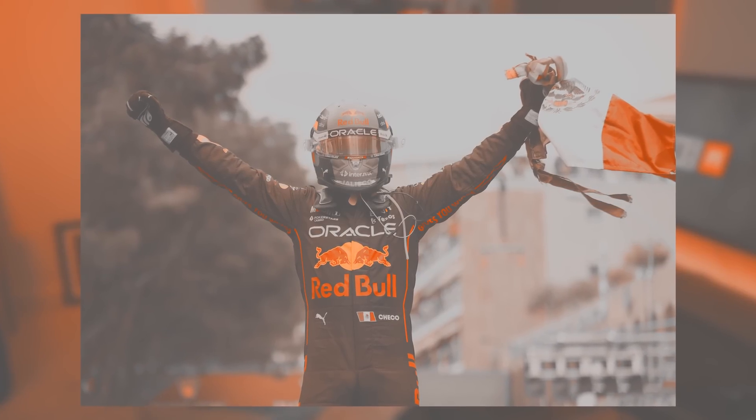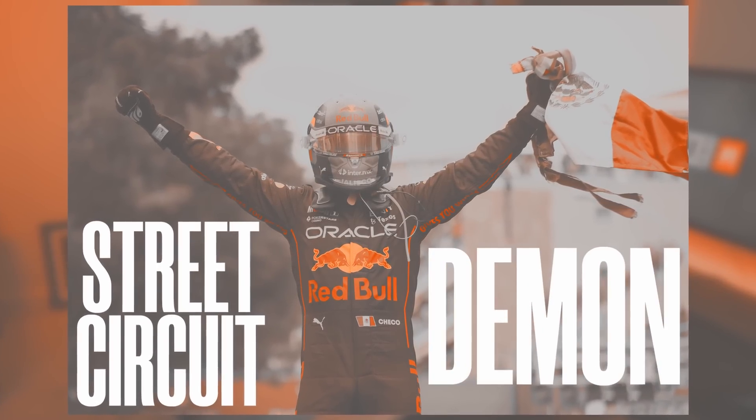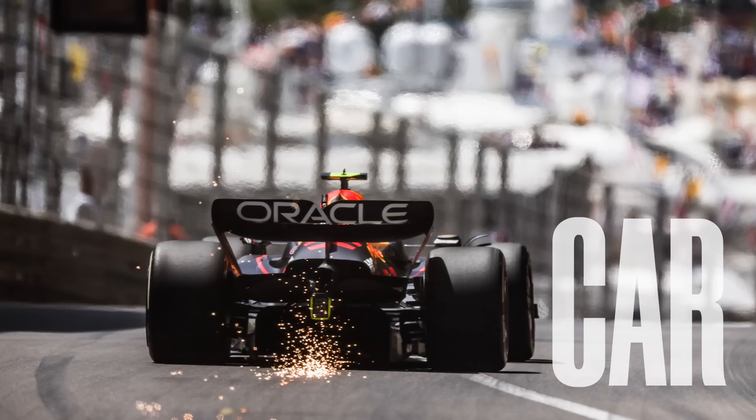But before we get to Singapore, let's rewind a little bit. If Perez is actually a street circuit demon, what makes him so strong on these tracks? Is it the circuits? Is it the driver? Is it the car?